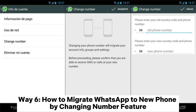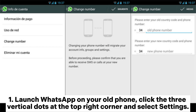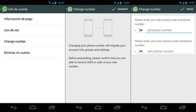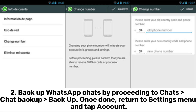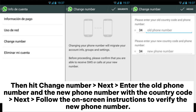Way 6: How to migrate WhatsApp to a new phone using the Change Number feature. Launch WhatsApp on your old phone. Click the three vertical dots at the top right corner and select Settings. Backup WhatsApp chats by going to Chats > Chat Backup > Backup. Once done, return to the Settings menu and tap Account, then hit Change Number > Next. Enter the old phone number and the new phone number with the country code, then follow the on-screen instructions to verify the new phone number.